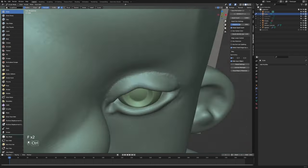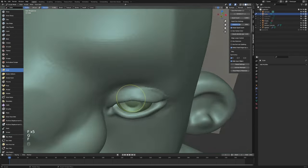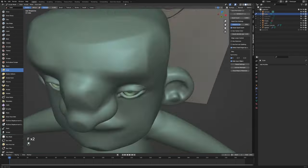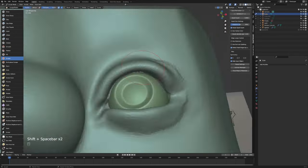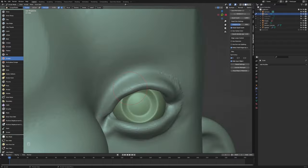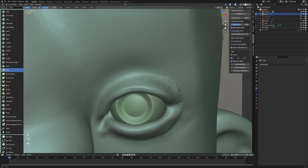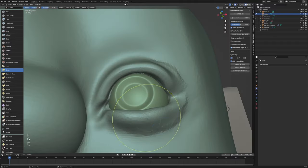When I'm sculpting eyelids, I love to add little skin folds and skin creases in there that just make things feel so dynamic.